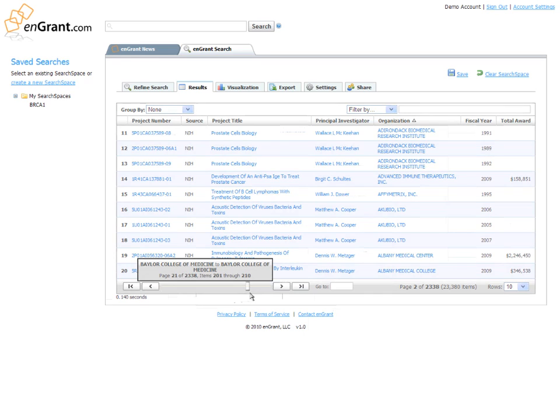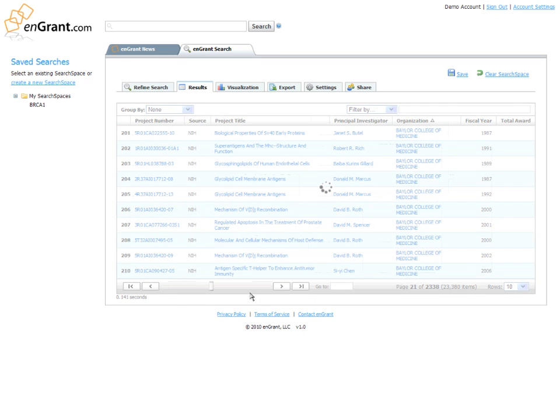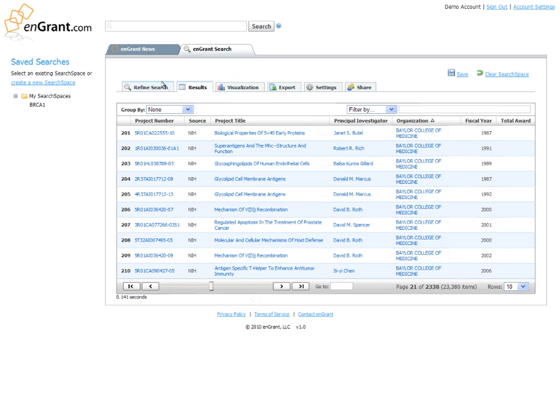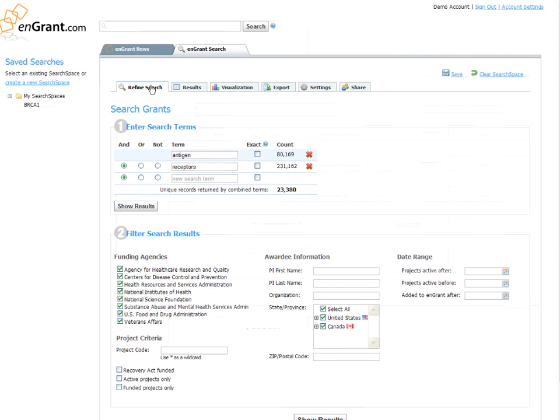N-Grant gathers information from major funding sources, including the National Institute of Health and the National Science Foundation, as well as a wide range of other public and private funding sources.